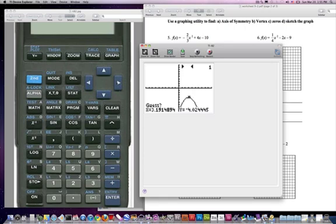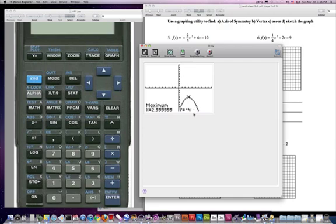You'll find that only the left and right arrow keys work in second calc mode on these screens. So I'm going to guess and hit enter, and it looks like I have a maximum at 2.999 — that's relatively three. So it looks like we have our vertex located at 3. We know that the value of the maximum is the number associated with the y-coordinate of our vertex. So negative 4 is our maximum. So I know my axis of symmetry is at x = 3, and my vertex is at (3, negative 4).